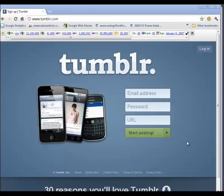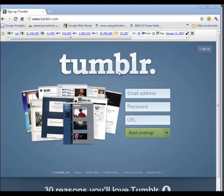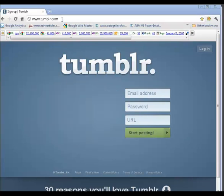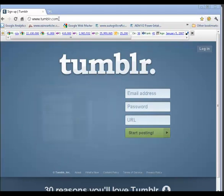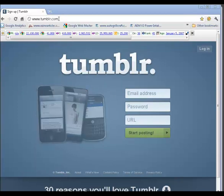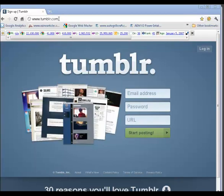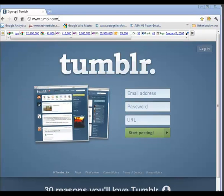This video is how to set up a Tumblr account. Start off by going to tumblr.com. If you already have a Tumblr account you may wind up at the dashboard for your existing account. In that case, clear your cookies and start over again.